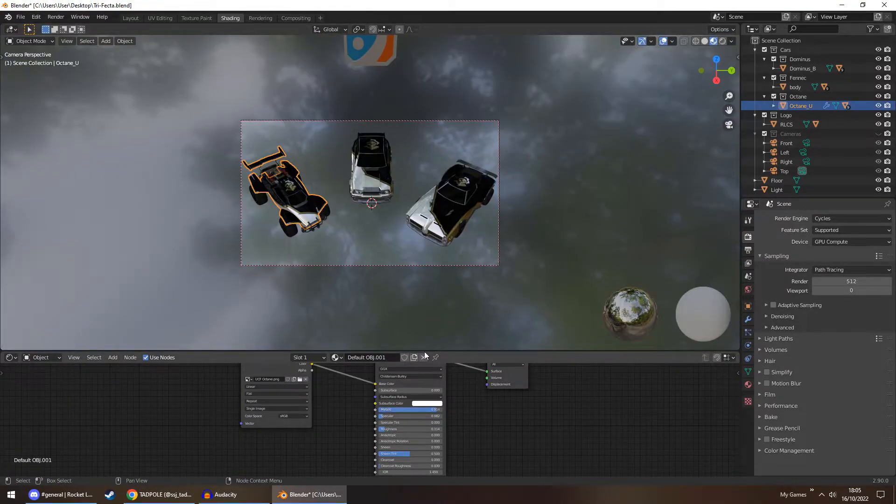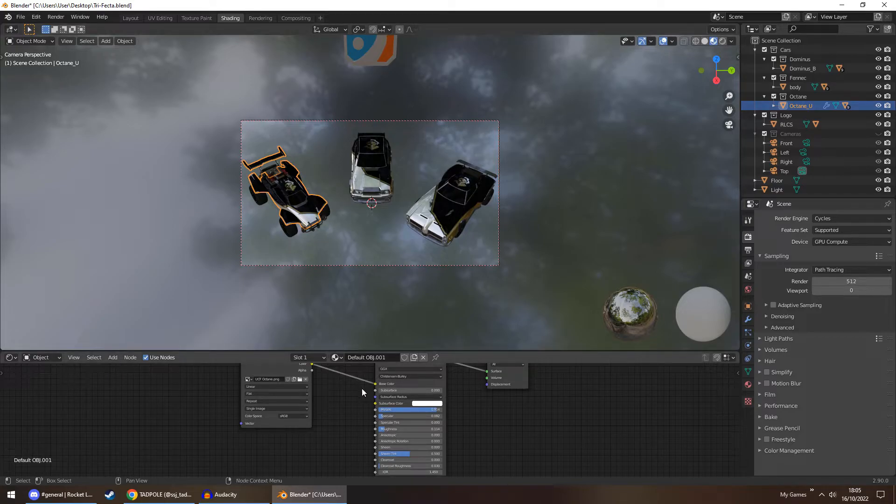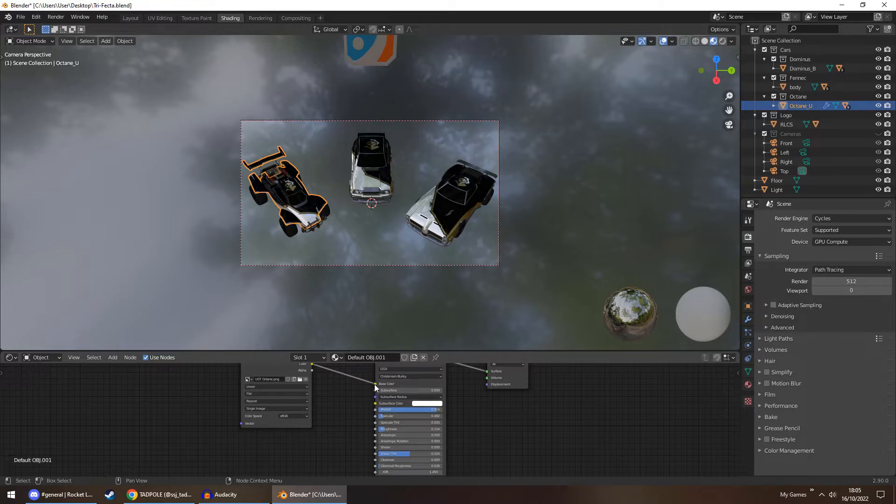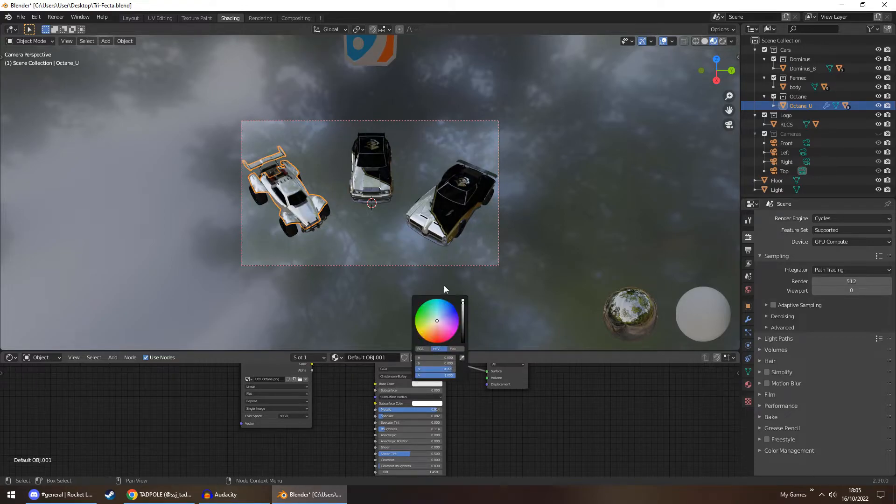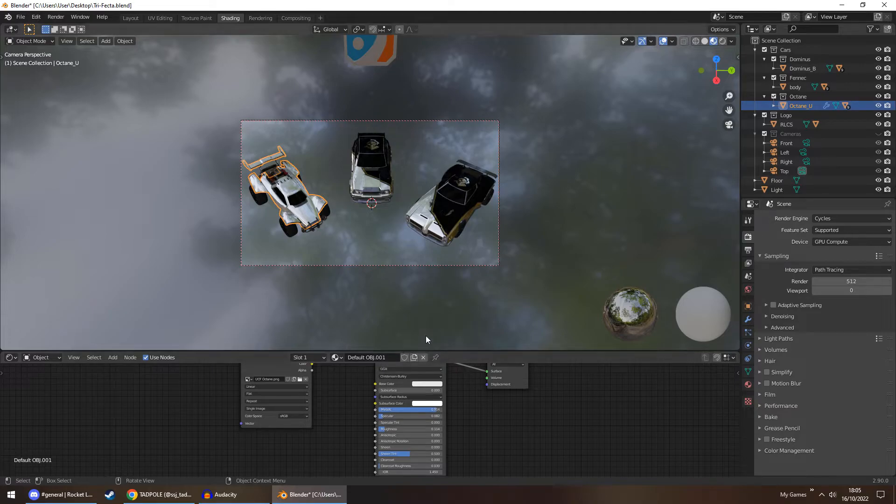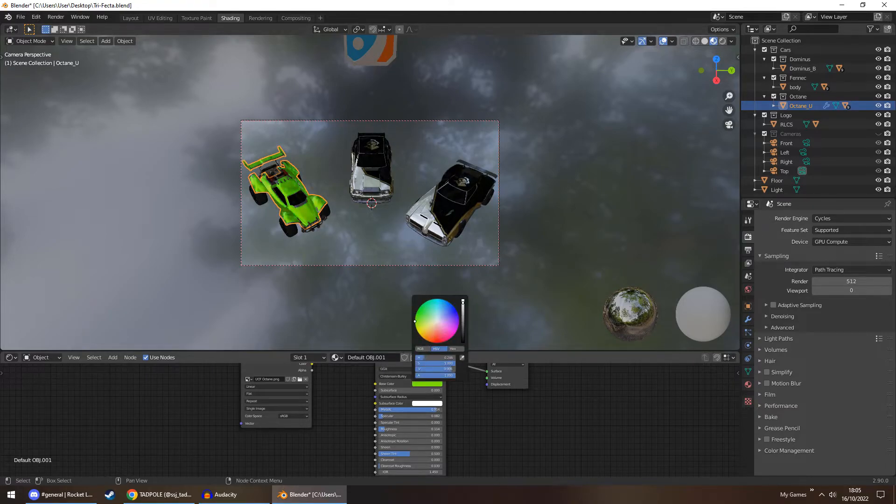Another thing is, if you don't want a decal and you just want to change the color of the car, simply select the car, unlink the image, and then you have your base color ready for selection.